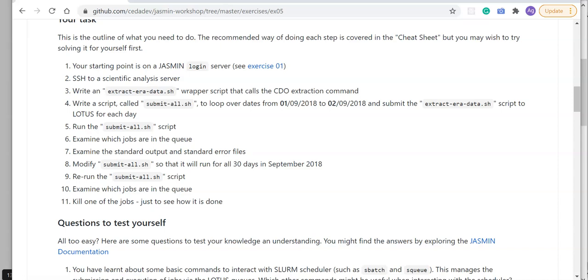Don't worry, we have an example script you could use if you need some pointers. Step four is writing a script called submit_all. submit_all is able to loop over multiple time steps and can call the extract_era_data script that you've written in step three and submit that job to Lotus for each day.